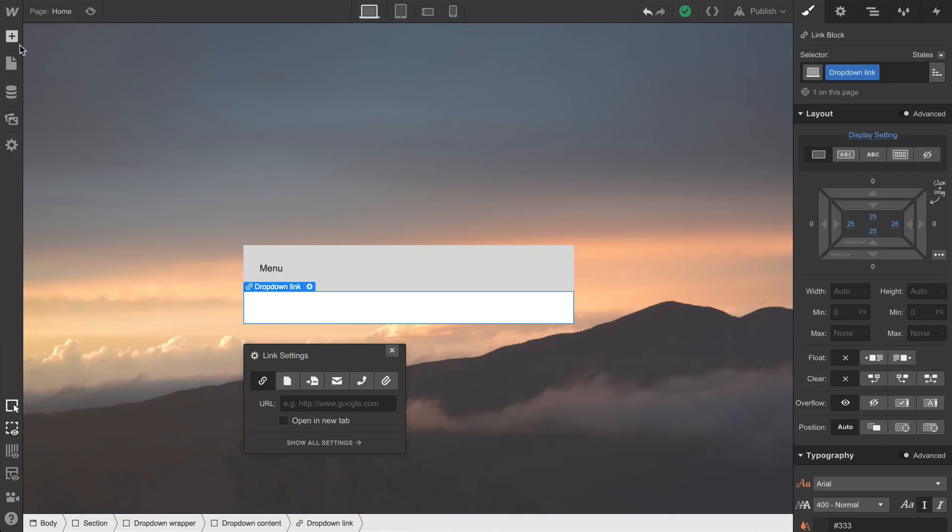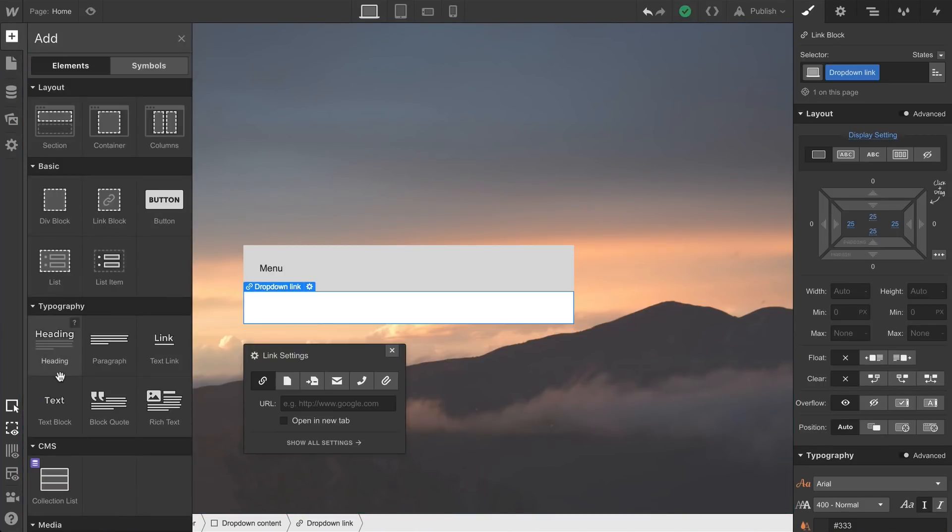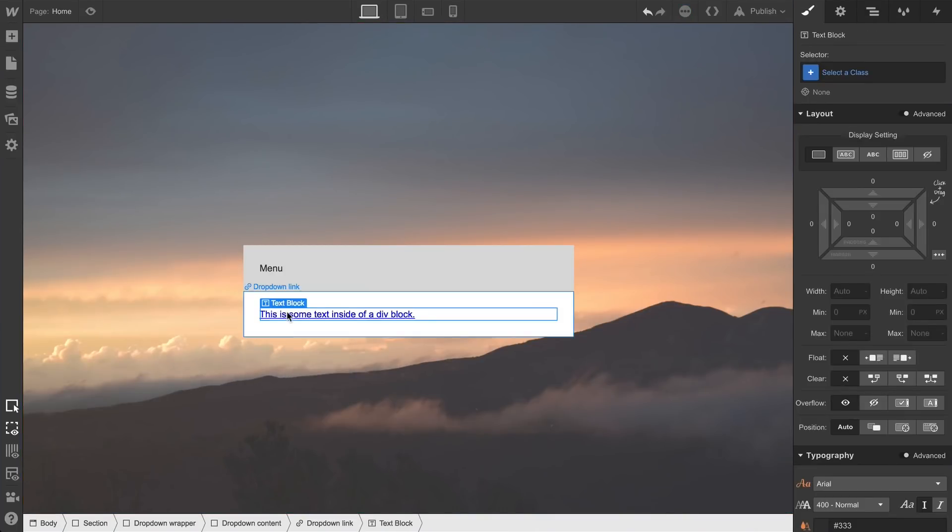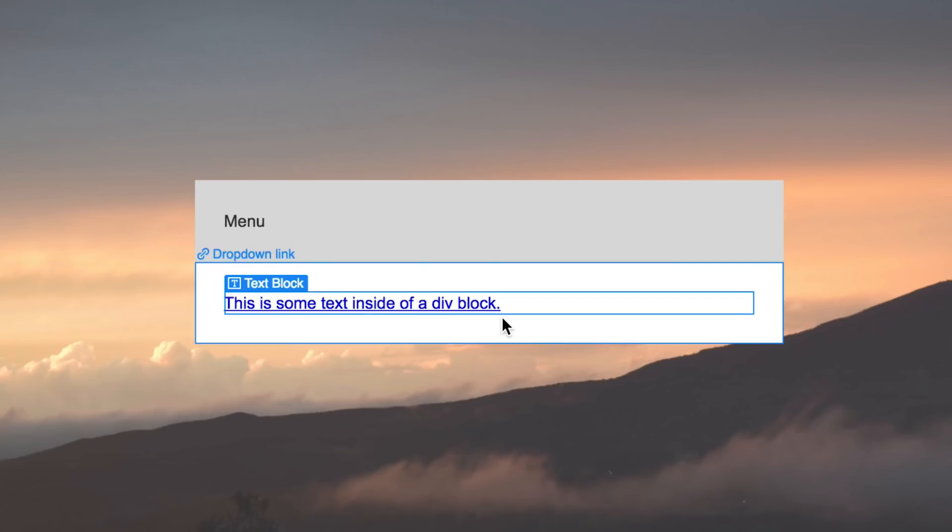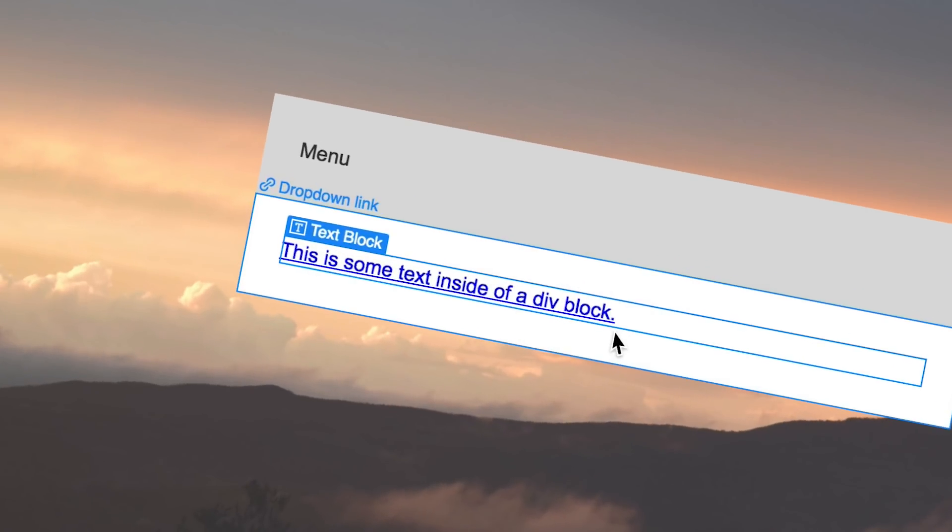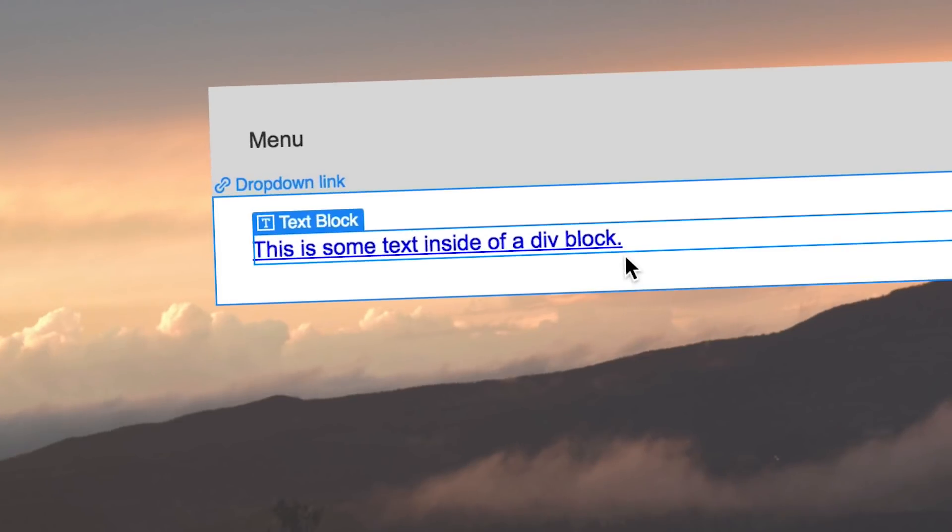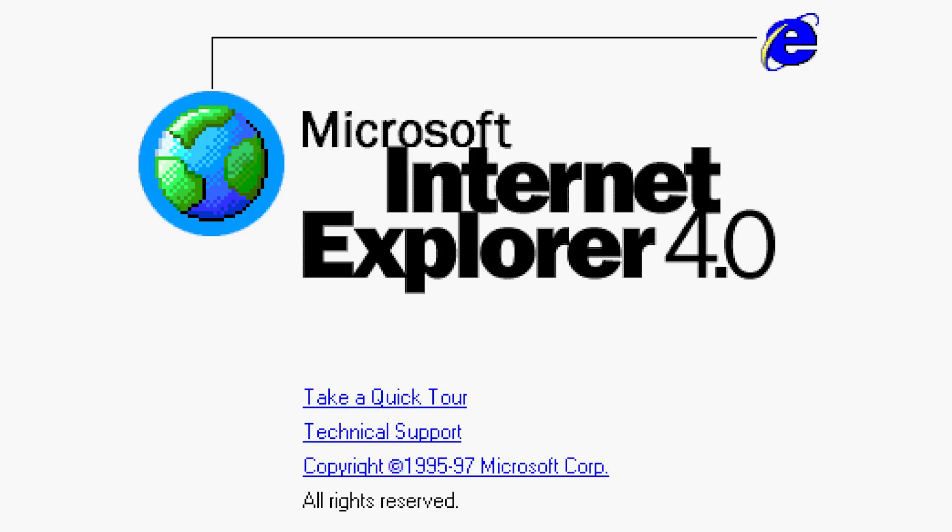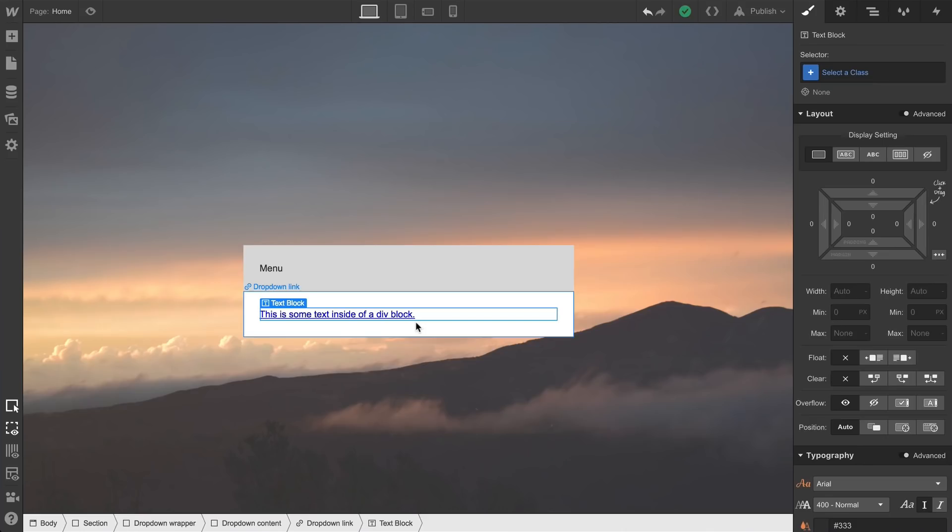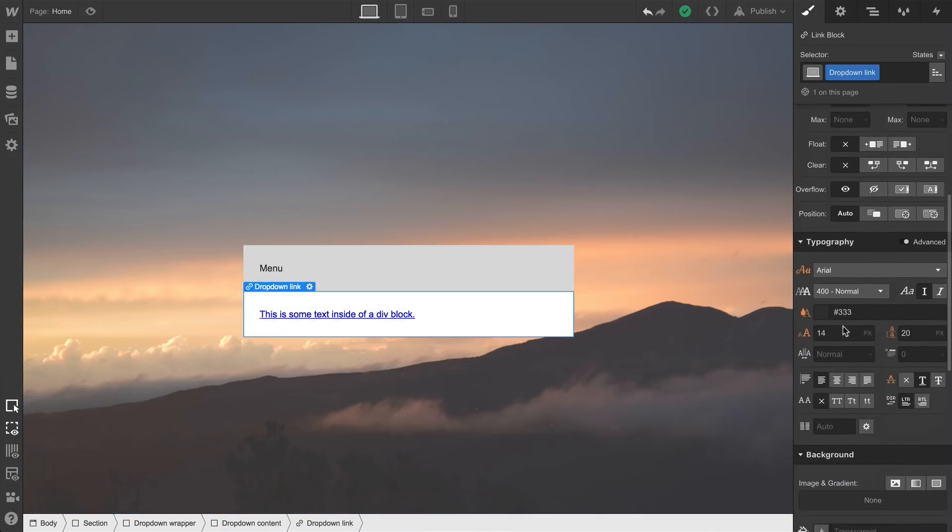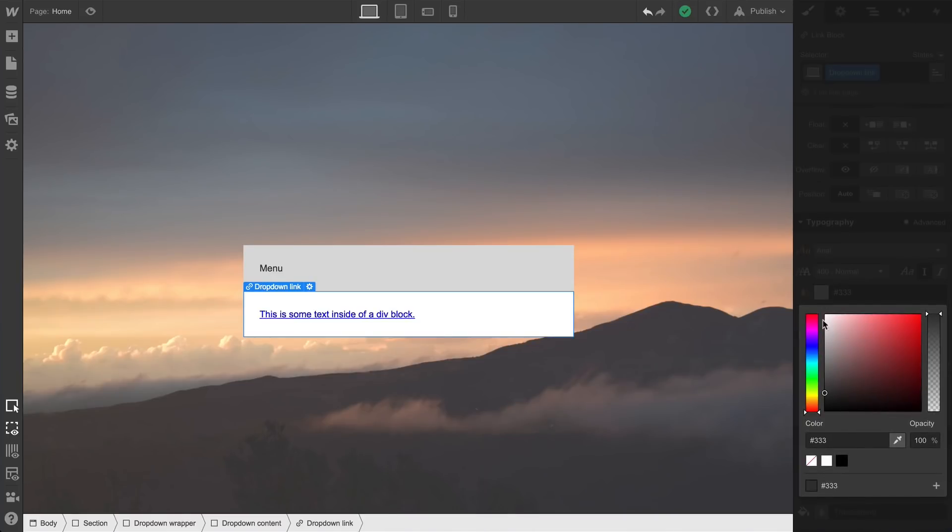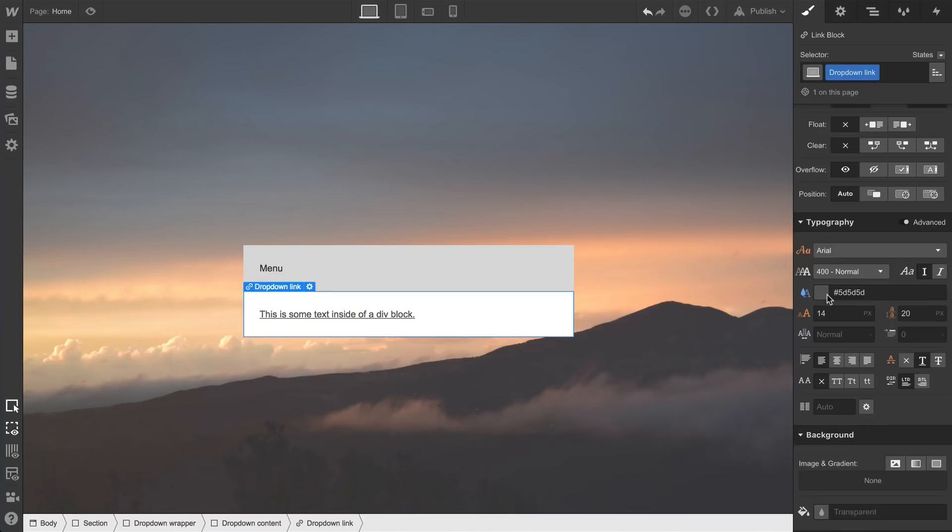And we can put some text inside. We'll simply drag a text block right into our link block. And we notice two things. One, the text is exactly where we placed it. And two, the text is hideous. Its blueness and its underline evoke a sensation not felt since 1997's release of Internet Explorer 4.0. And we can change this a number of ways. But we'll simply select our link block, the dropdown link, and make those two changes. Text to a better color, like a dark gray or a black, and the underline to not underline.